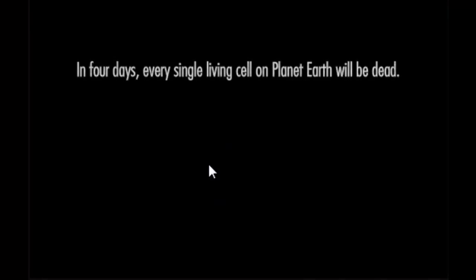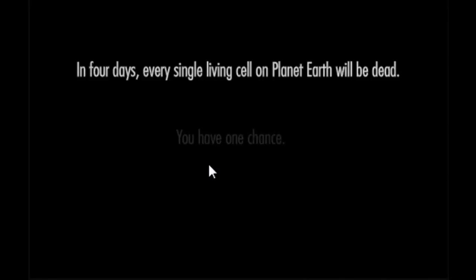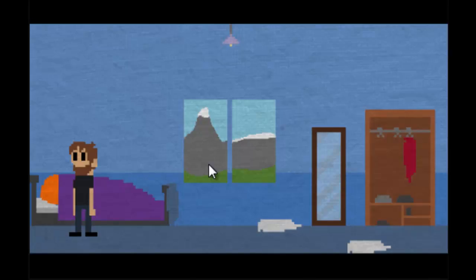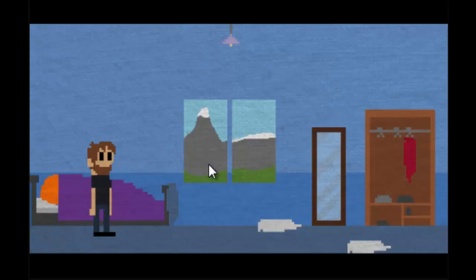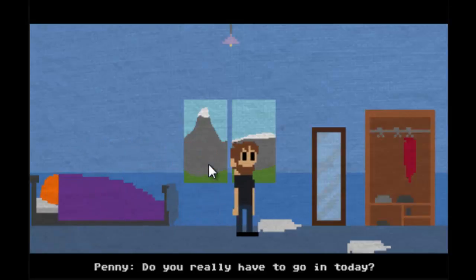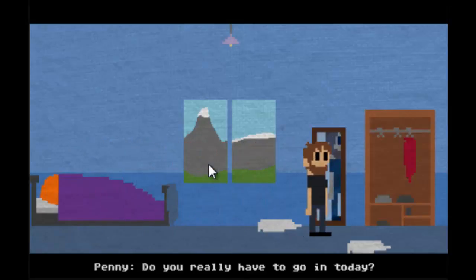In four days every single cell on planet Earth will be dead. You have one chance. Oh my wife's in bed but she doesn't want to get out. You really have to go in today.